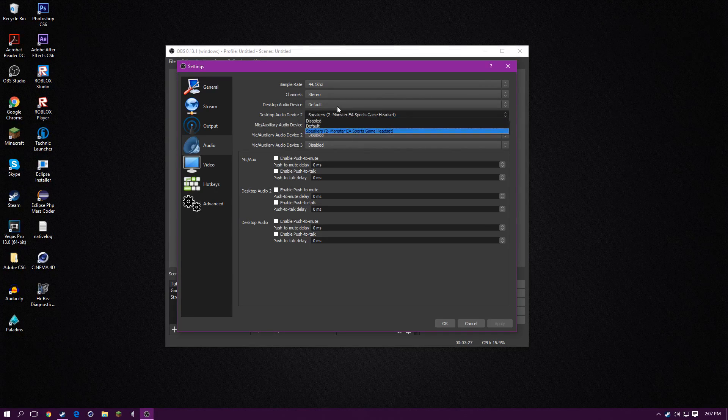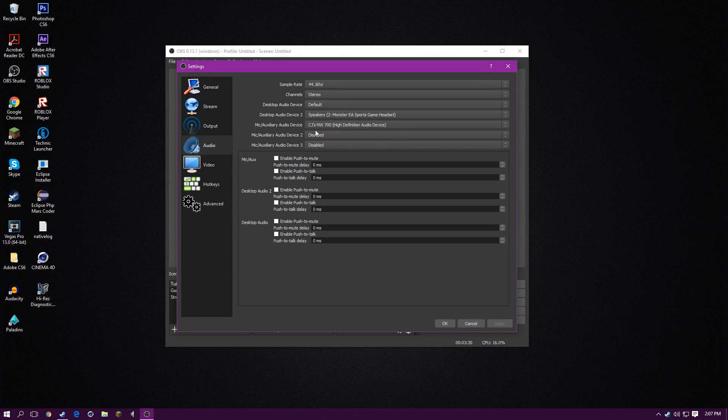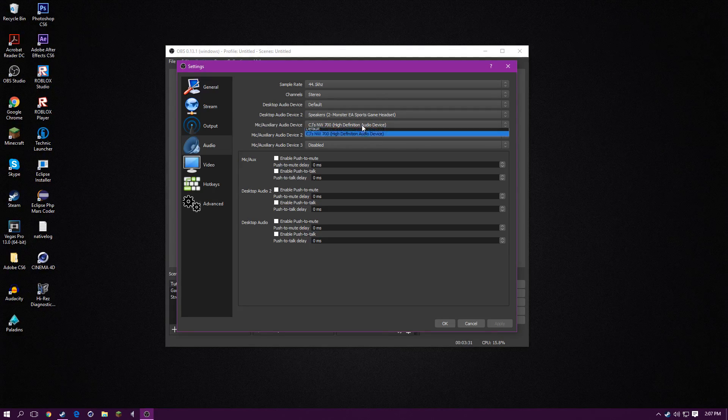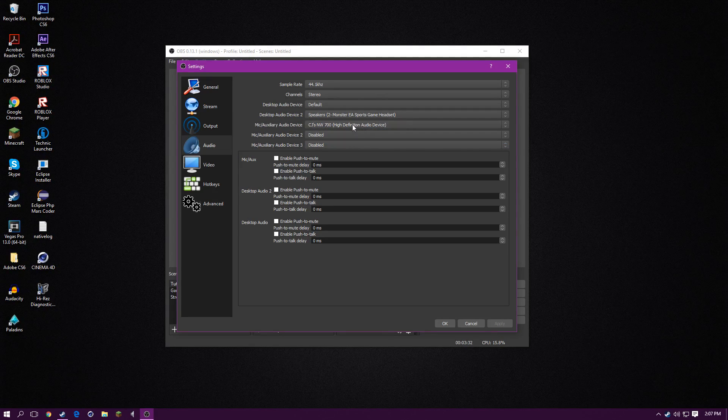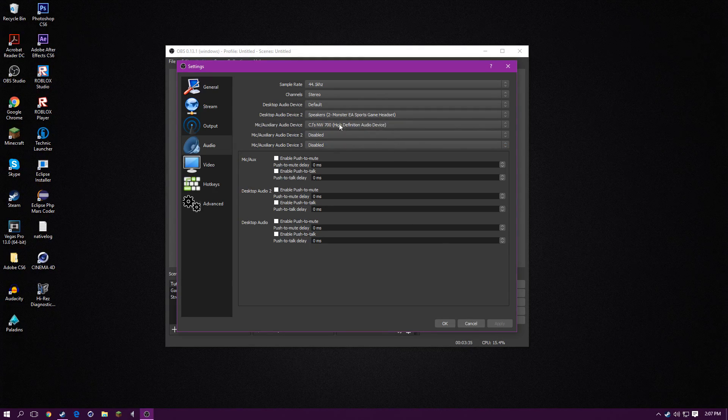The second one, your headset. And then for your mic, you can put three mics, but I only have one and I only need one. So, I put my microphone.